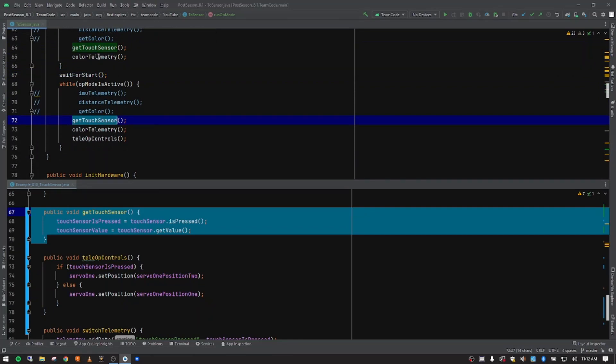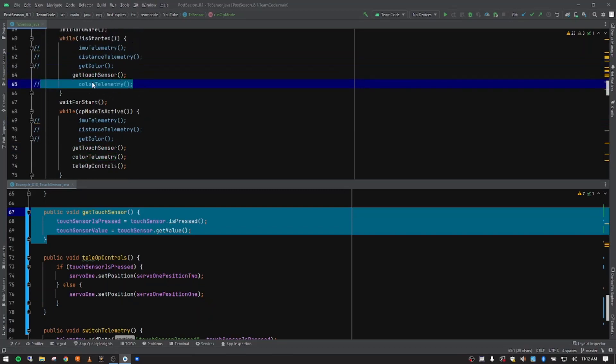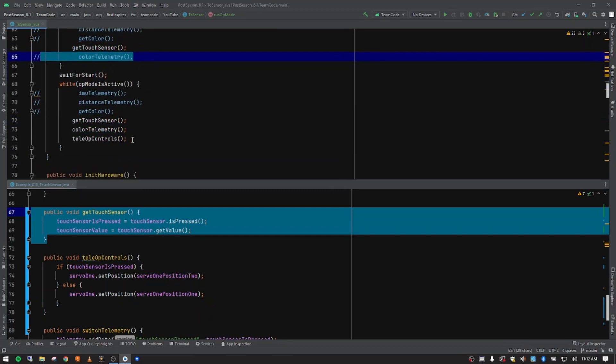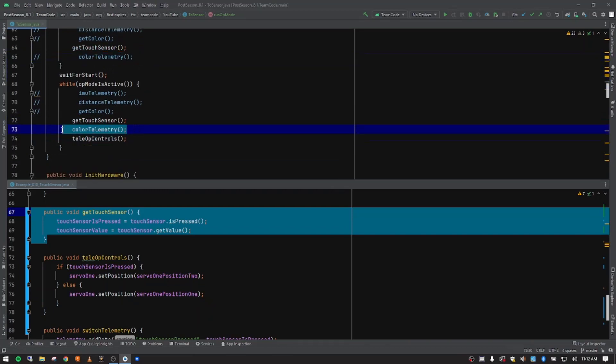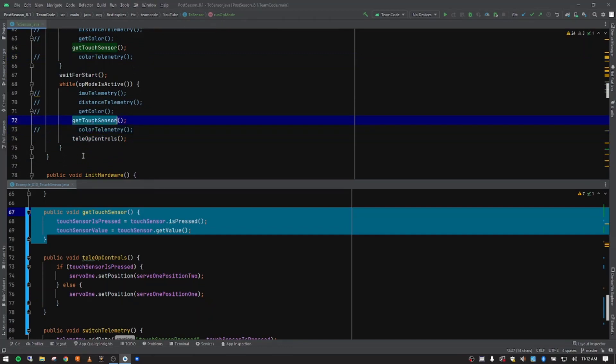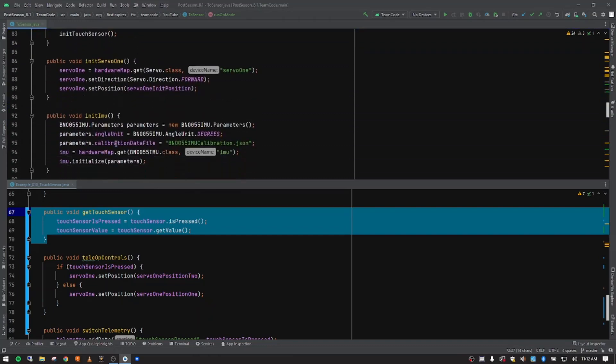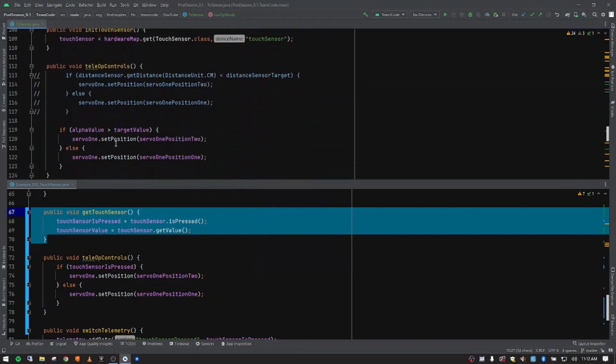All right. Now, we need to change this color telemetry. I'm going to go ahead and comment that out. And then I want to do that down here also. Wrong line. There we go. Comment out the telemetry data. We need to create some telemetry data for this touch sensor. So I'm going to scroll down to the bottom. Our telemetry, we always put at the very bottom.